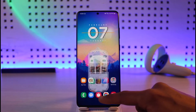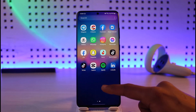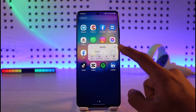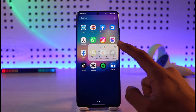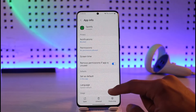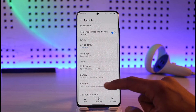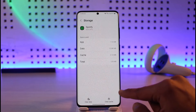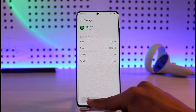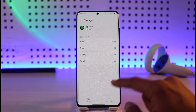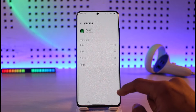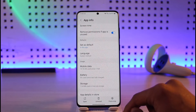The second thing you can try is to clear the cache files and data. Long press on the Spotify app and tap on the 'i' button to go to the app information page — you can do this on any Android. Then go to Storage, clear the cache files, and make sure to also clear the data. This should solve your problem if it's an application issue.